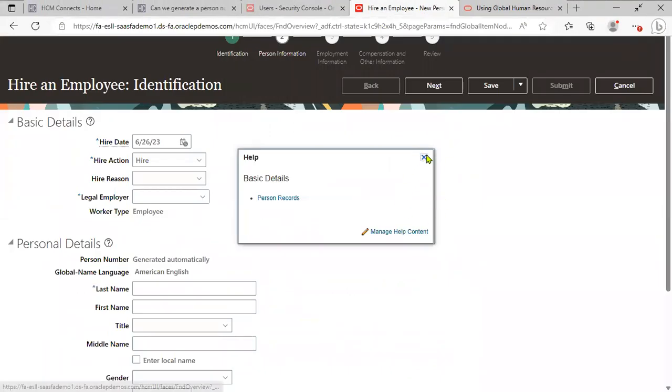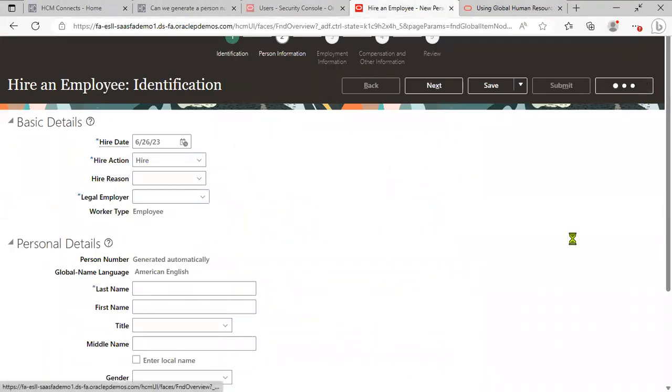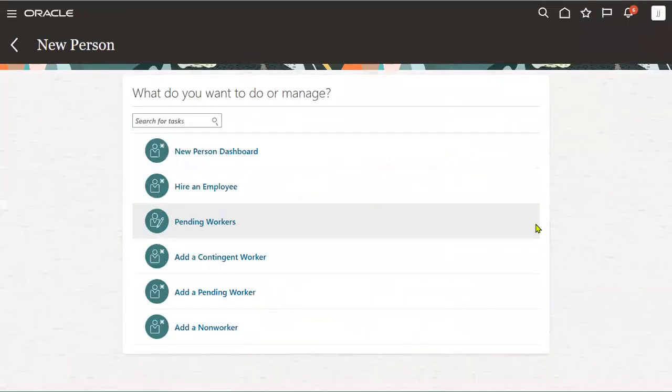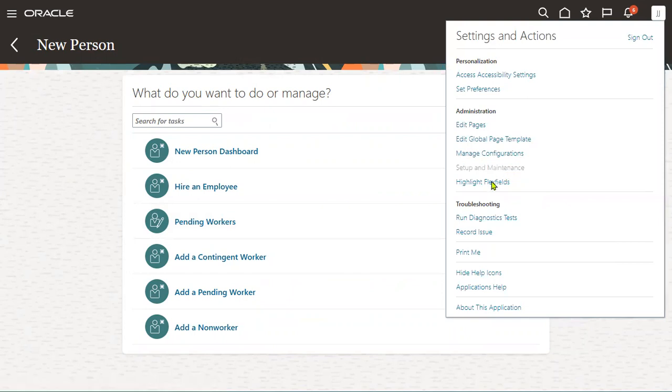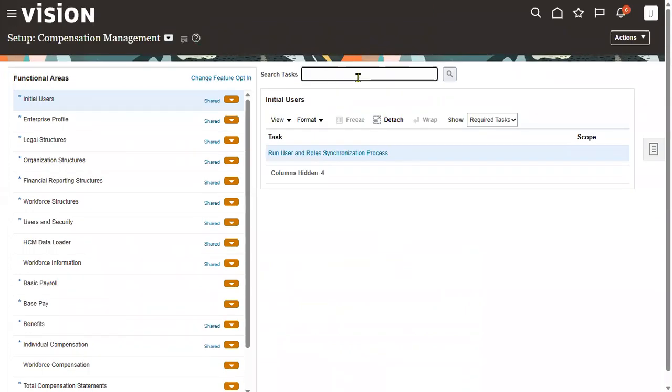Even in the setups and documents from the FSM environment, we can go to the help menu, Setup and Maintenance, and try to perform some setup. Let's say we are working with position.